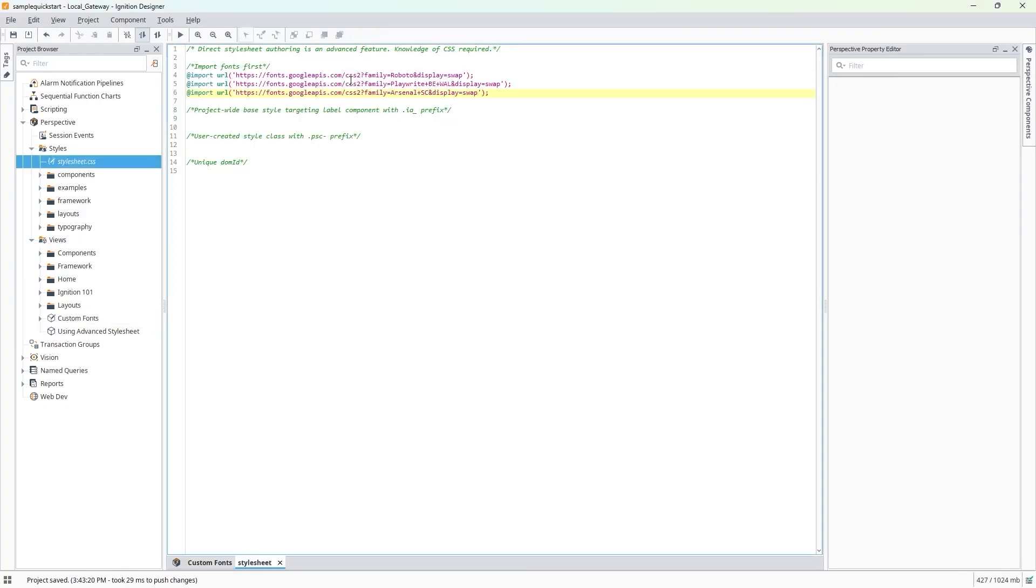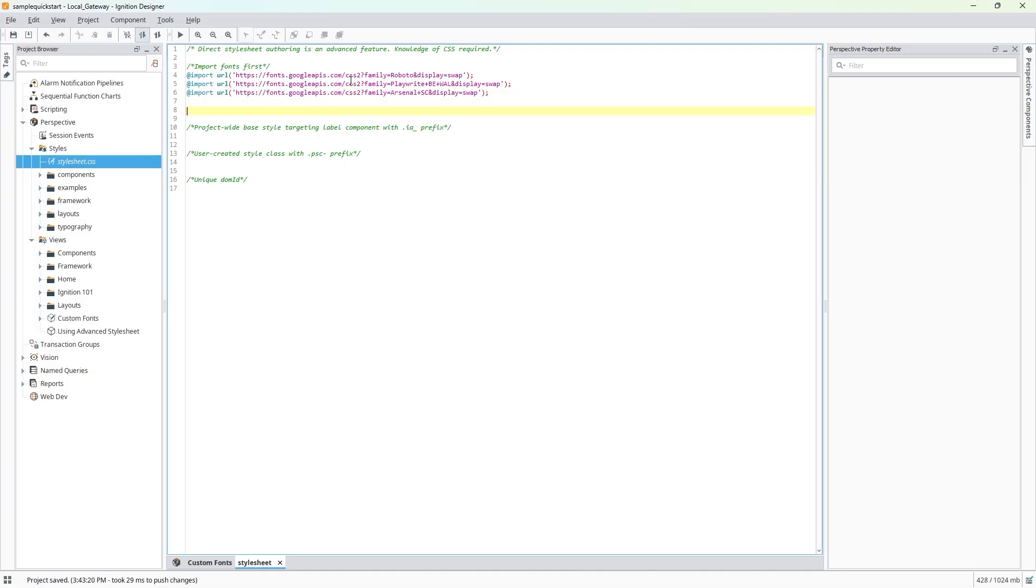You can put all of your chosen fonts in your shopping bag on the Google Fonts site to get the composite import URL instead, if you prefer.